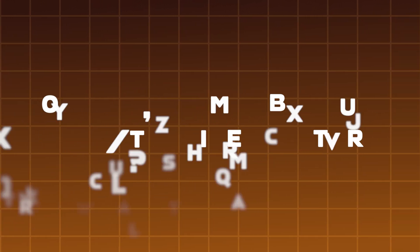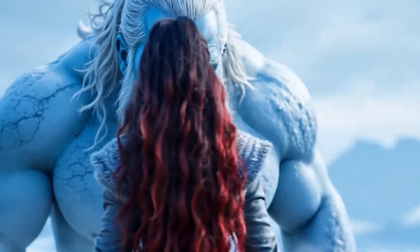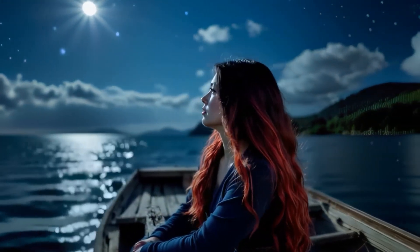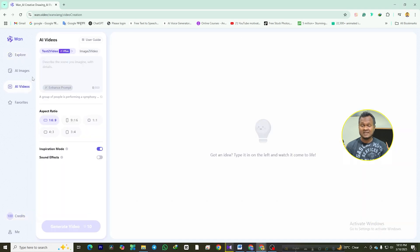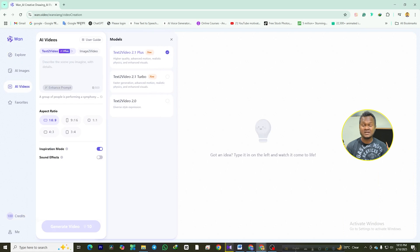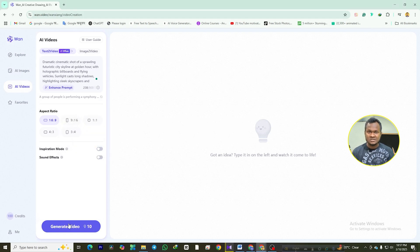Now let's talk about the text-to-video feature. This is where the magic happens. Imagine typing a simple sentence like 'a futuristic city at sunset' and watching it come to life in seconds. Go to the AI video menu and select the text-to-video model. Use the prompt enhancer to supercharge your idea — this thing is a game changer. Choose your video's aspect ratio, decide if you want to enable inspiration mode for extra creativity, toggle on sound effects if you want some epic background music, then hit generate video and watch the AI do its thing.